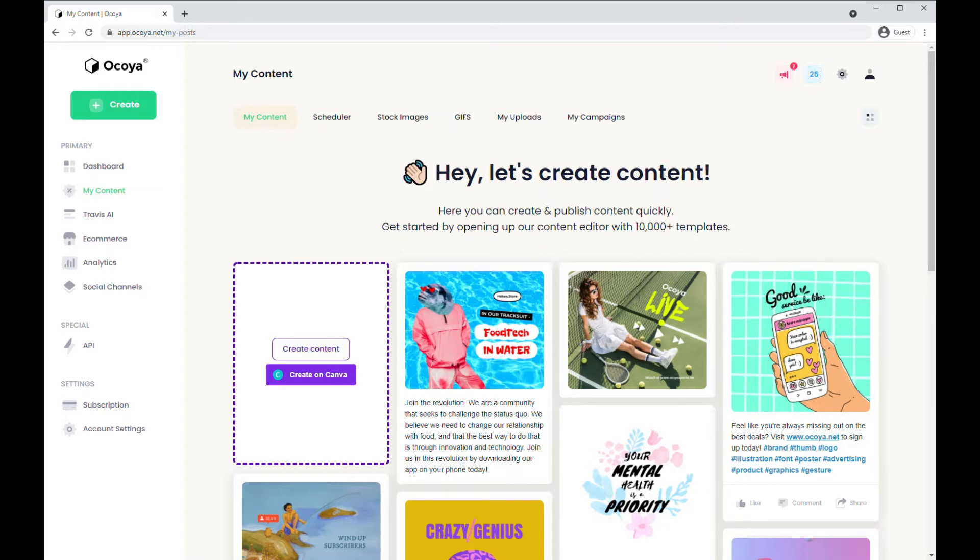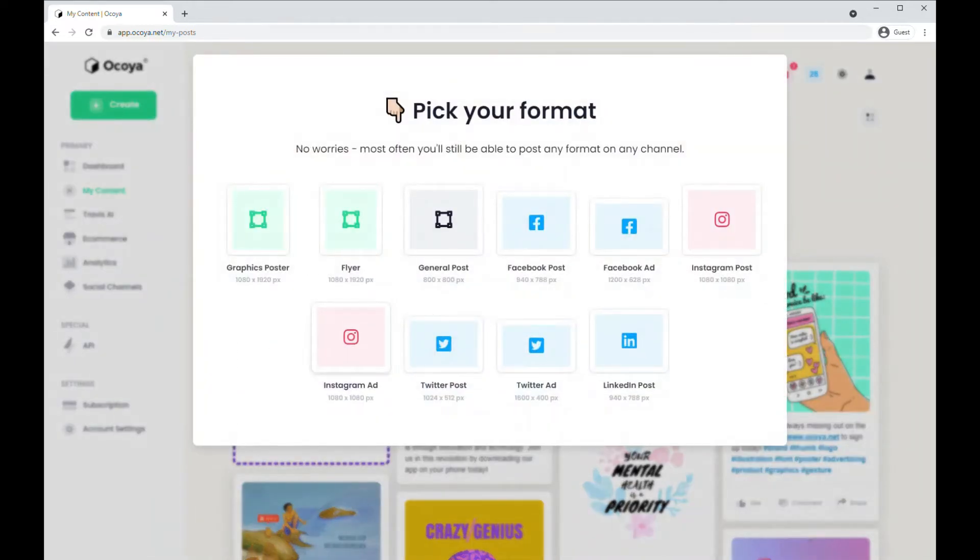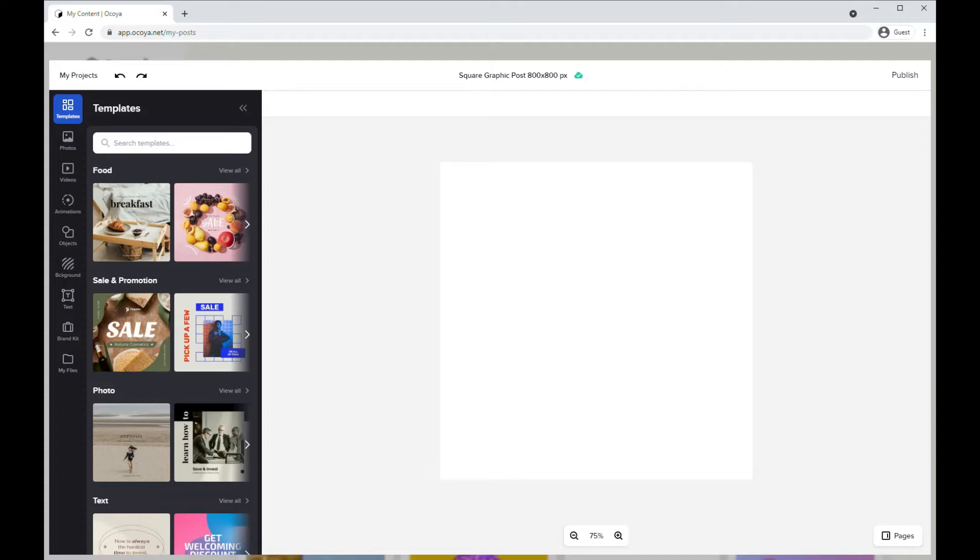One of the primary ways of creating content is using our graphics editor. First click create content, choose your format and then you'll be presented with the editor.